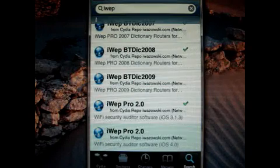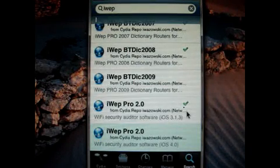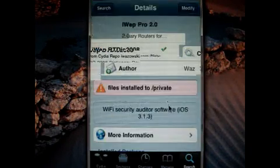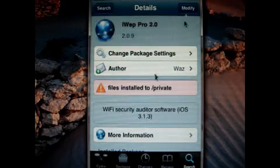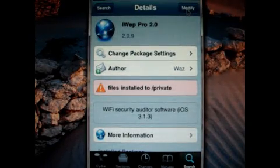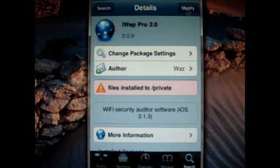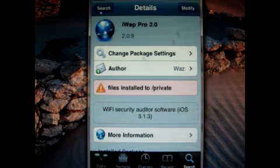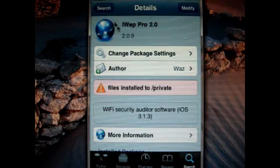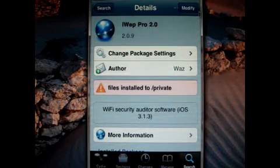Then just go to iWave Pro 2.0, and here it is — iWave Pro 2.0.